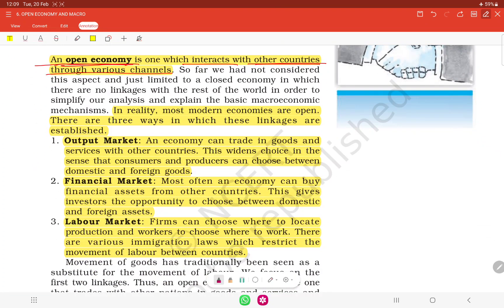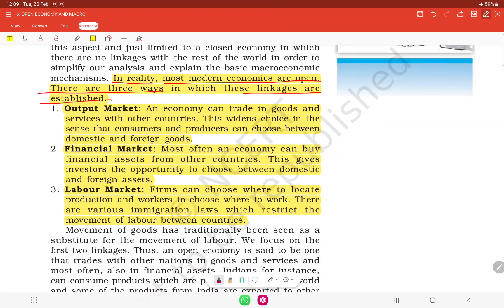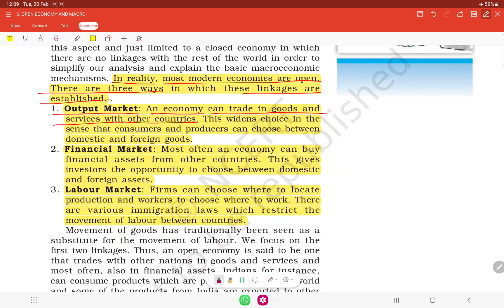Nowadays all economies are open economies. No economy is a closed economy in the present time. In reality, most modern economies are open. There are three ways in which these linkages are established. An open economy can trade in goods and services with other countries.